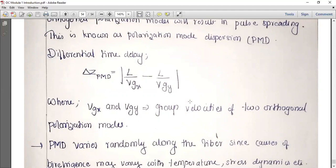Here L is the length of the fiber, VGX and VGY are the group velocities of the two orthogonal polarization modes along the X and Y axes respectively.